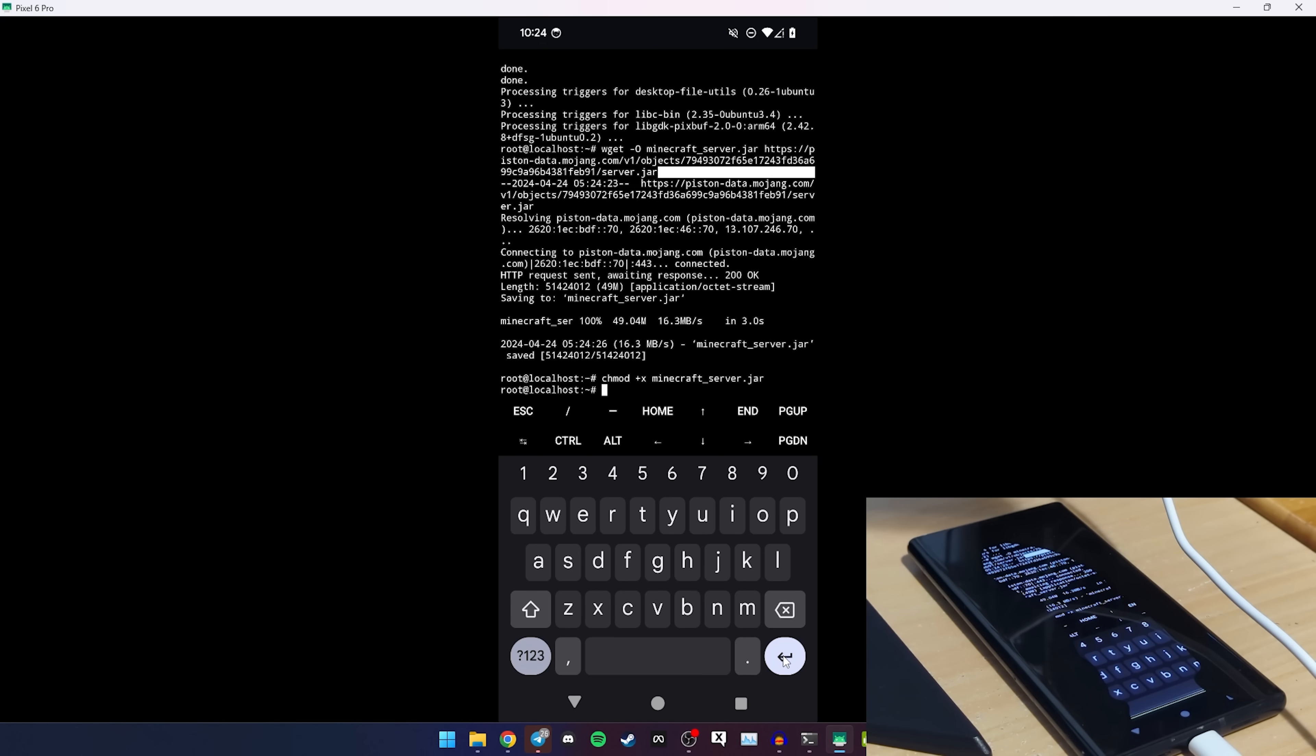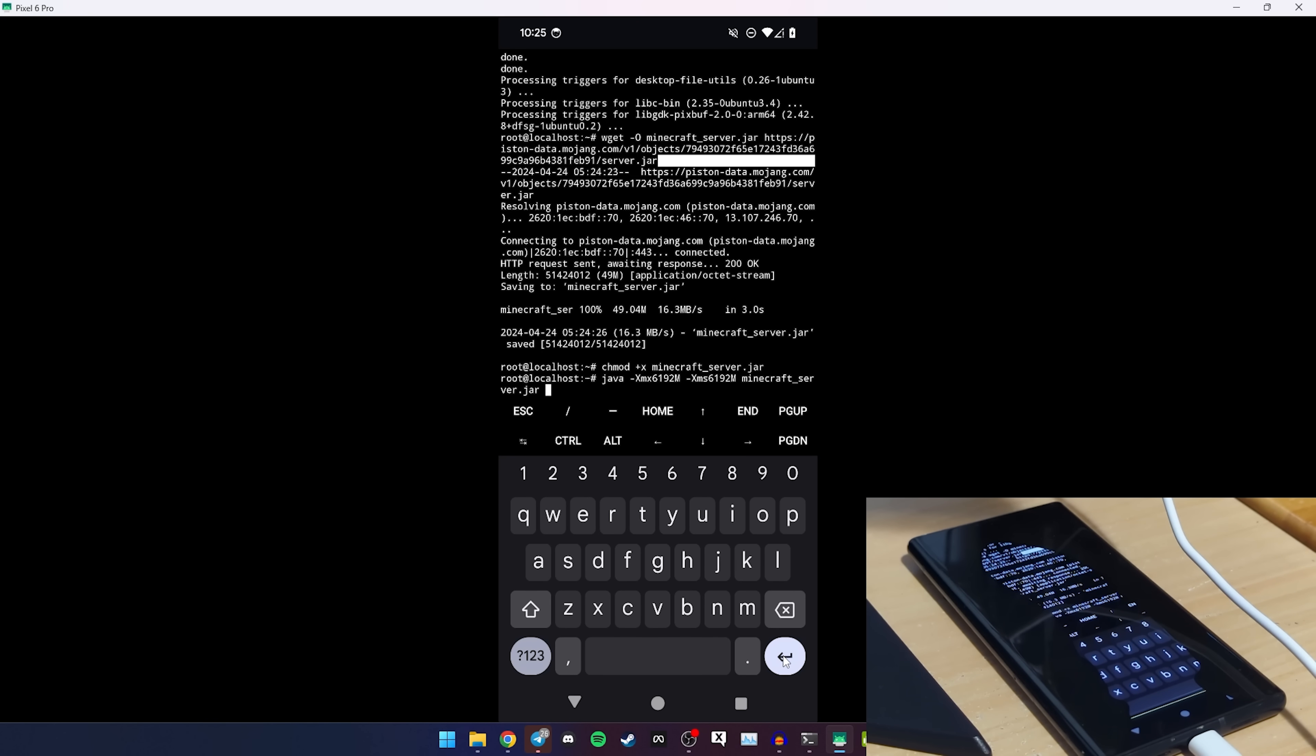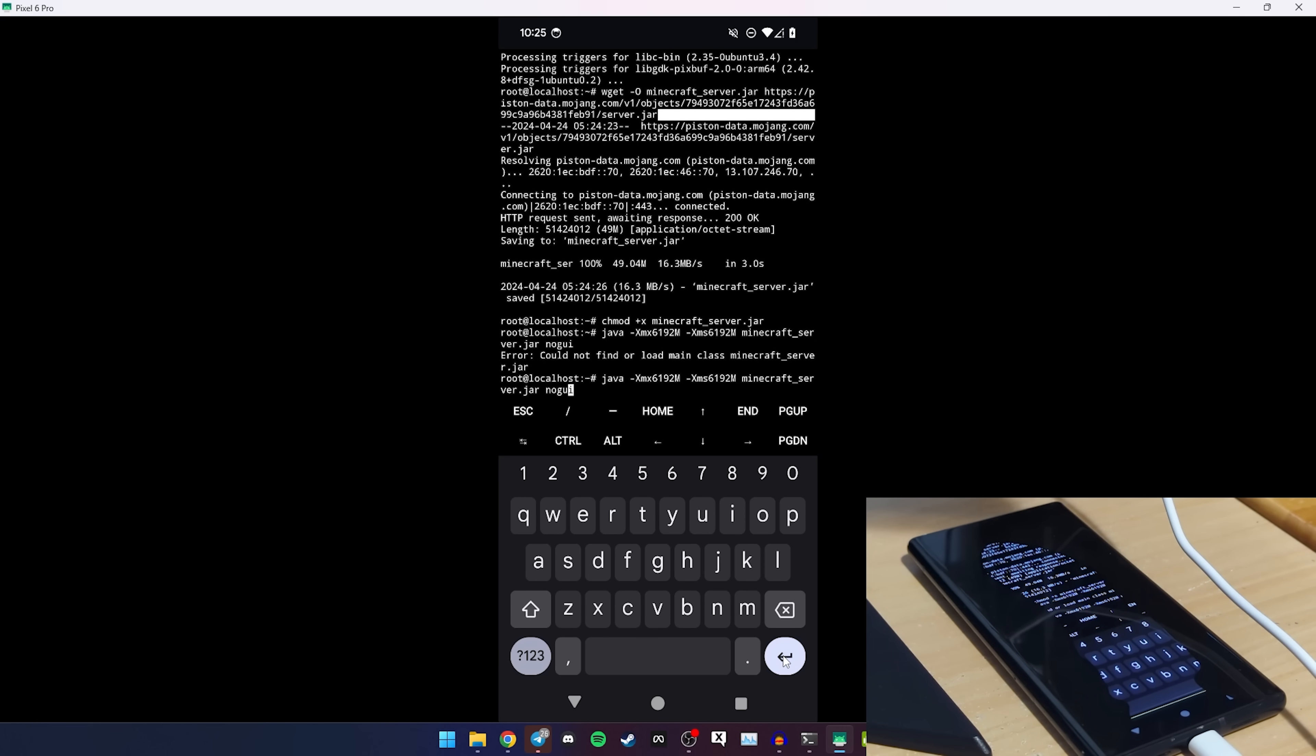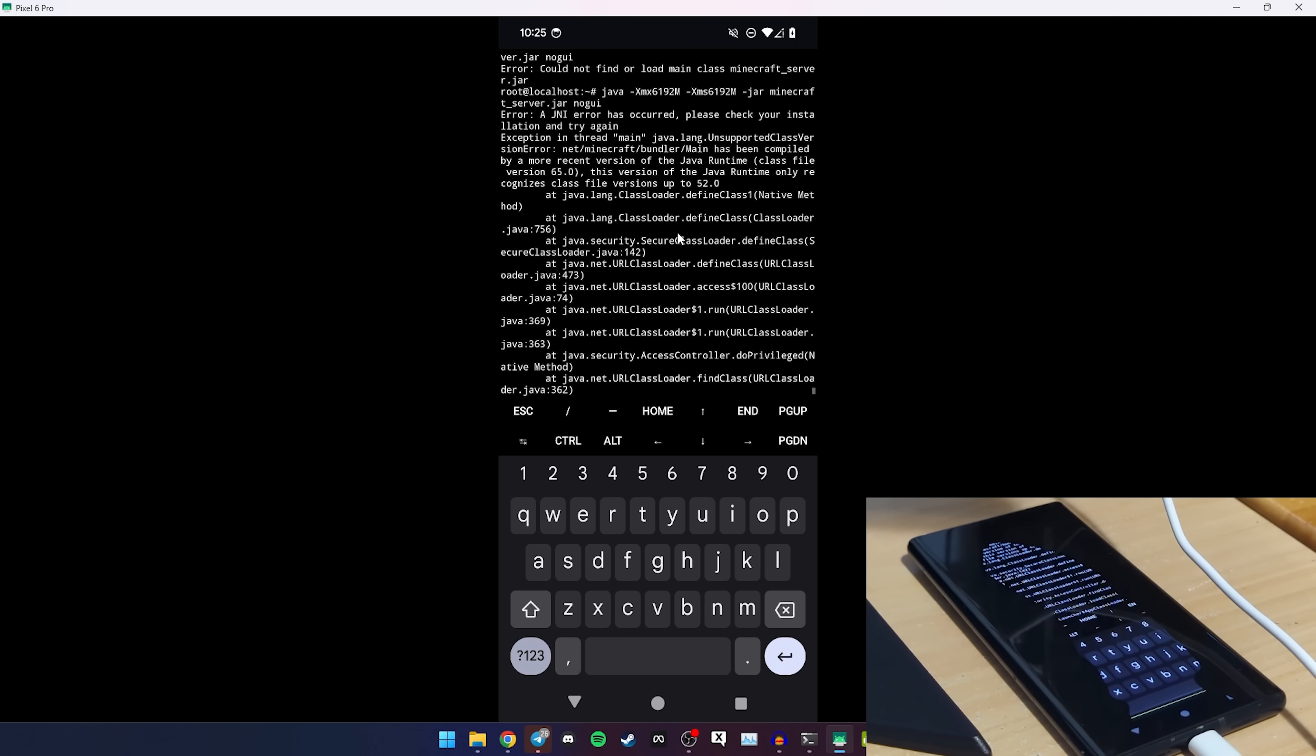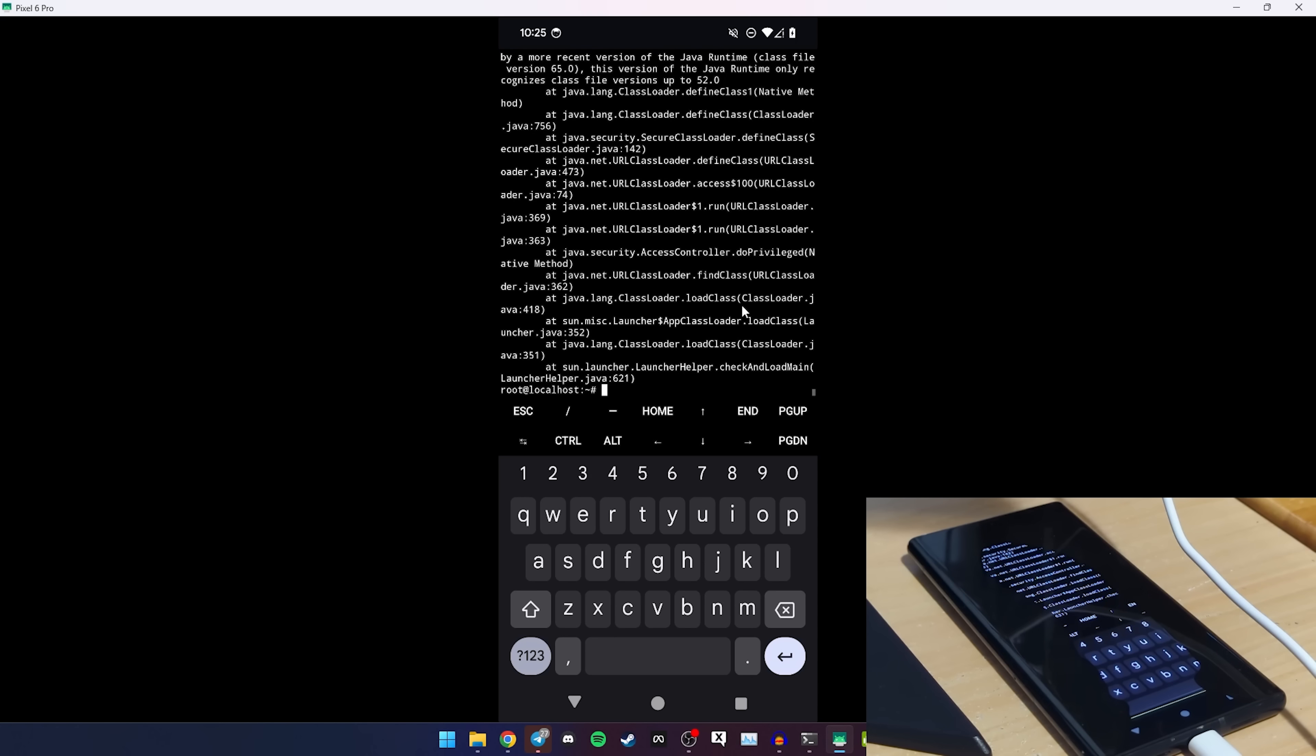And then from there you can do java -Xmx. I'm just going to do 6 gigs of RAM because I can afford that depending on your device. If you have 4 gigs of RAM I would recommend doing 2. Whatever you have free, basically, because this Pixel 6 Pro has 12 gigs of RAM. I can afford to do upwards of 8 in some instances. So I'll do 6192m Minecraft_server.jar nogui. Did not find. Oh I forgot the -jar. Sorry. Could not find exception main, god frickin' dammit. Change of plans, we update Java.